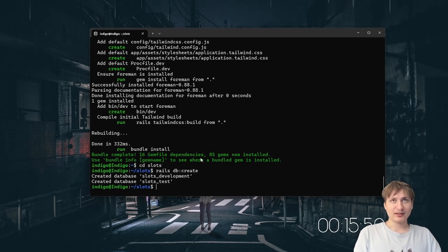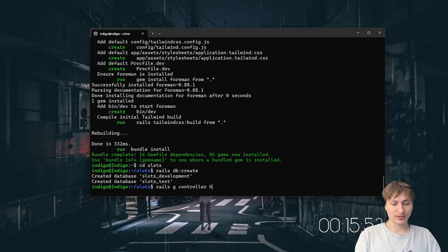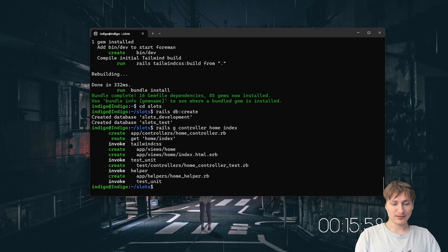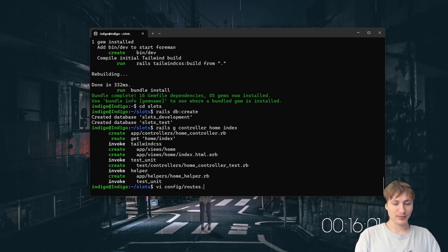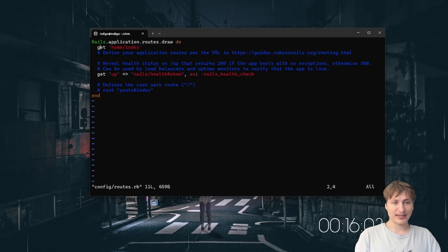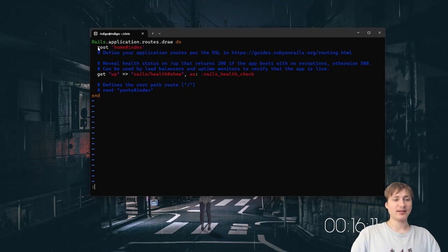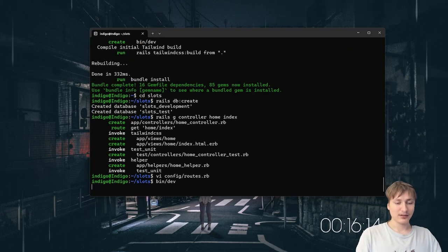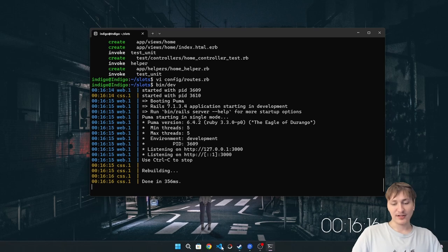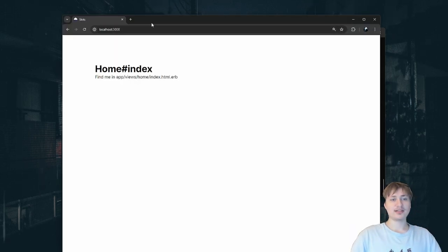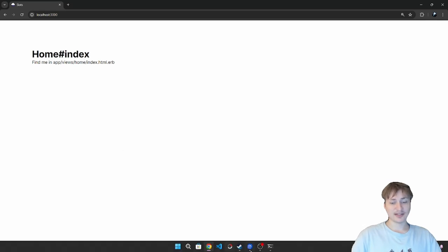I'm going to generate a simple controller by running rails generate controller home with an index action. Then I'll change the config/routes.rb file, set the root to home#index, and start the server with bin/dev. Opening up the browser and going to localhost:3000, I see the home index text, which means everything's set up inside our app and I can start editing the code.